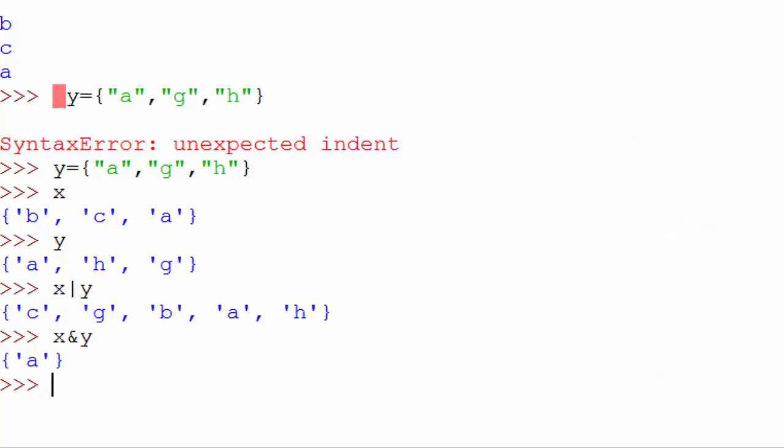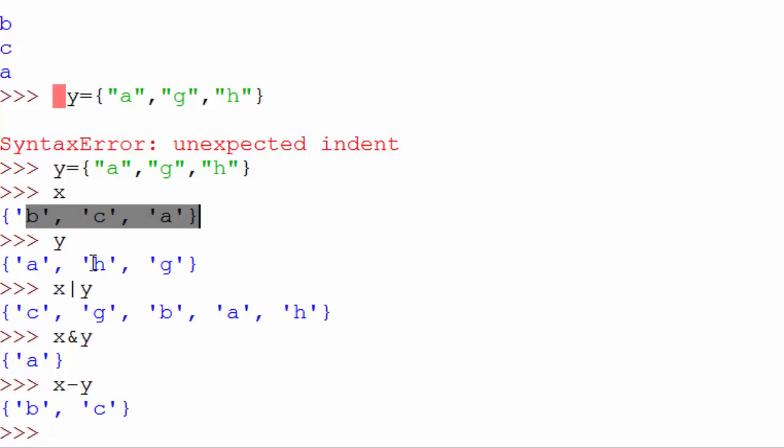You can also find out a difference, so you can say x minus y and that's gonna print b and c. Because from x if you subtract y, a is the common element, so it will subtract a and what is left is b and c.